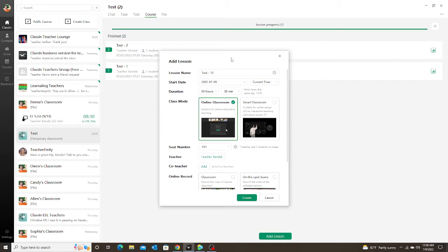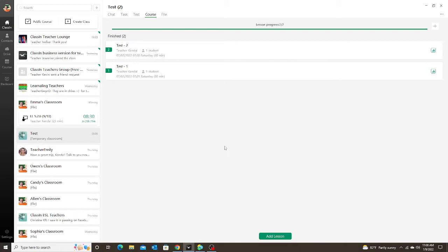You'd have to do each one individually, and most of my students have a set schedule every week at the same day and same time. With this method I would still have to add each one of those lessons individually. But with batch scheduling in the business version you can set up basically a recurring schedule. So let's take a look at how to do that.